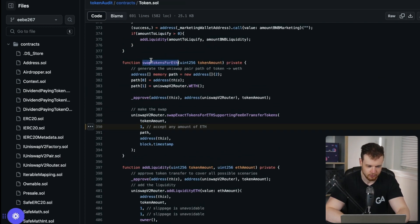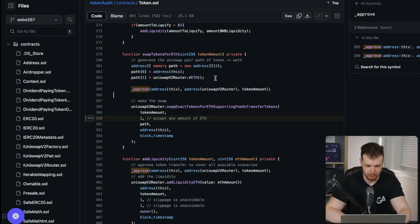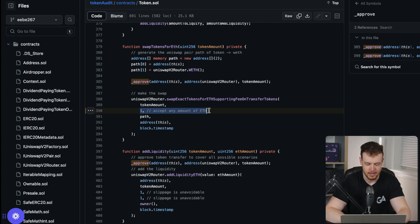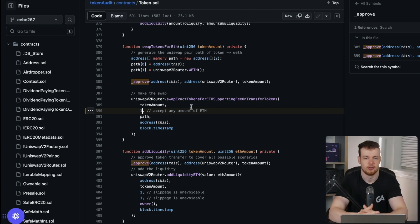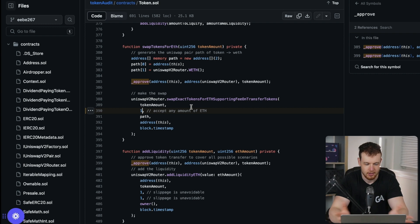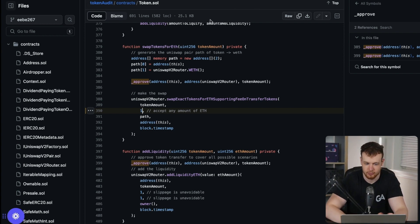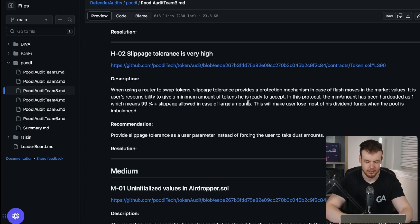Looking at the code, we have a simple function — swap tokens for ETH — with the actual path, an approval, and then the actual swap. The swap has just any amount of ETH as the minimum output amount parameter, configured as one wei of ether — which is essentially zero. So effectively there is no slippage protection, meaning as Chinmay said, basically all the value of this swap could be extracted.